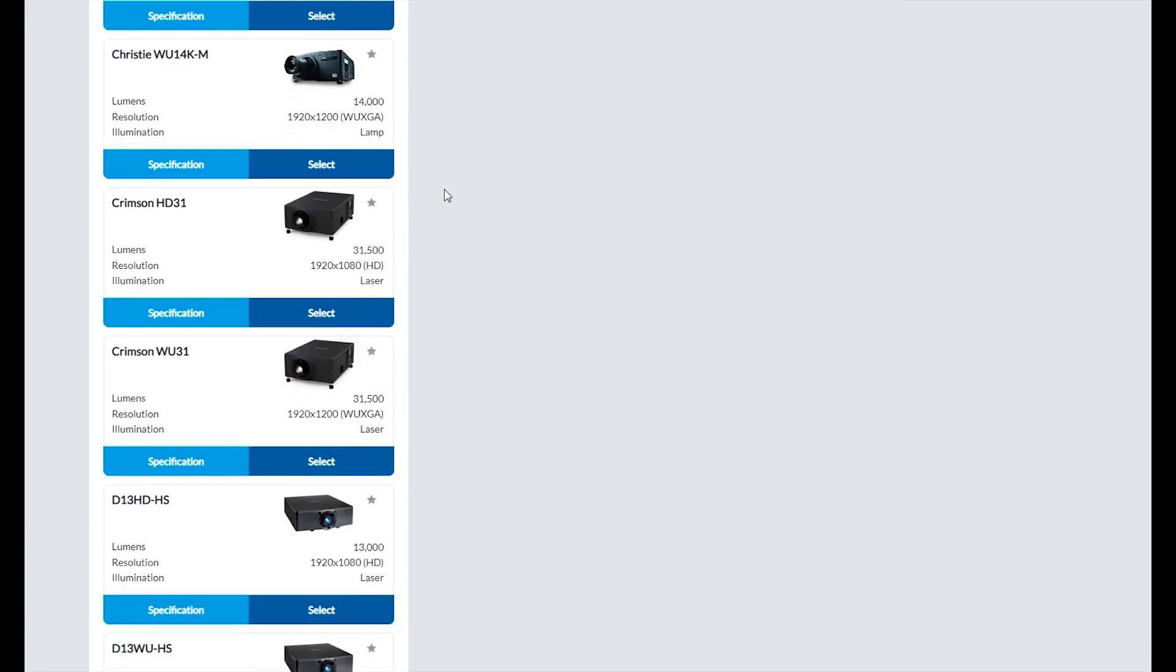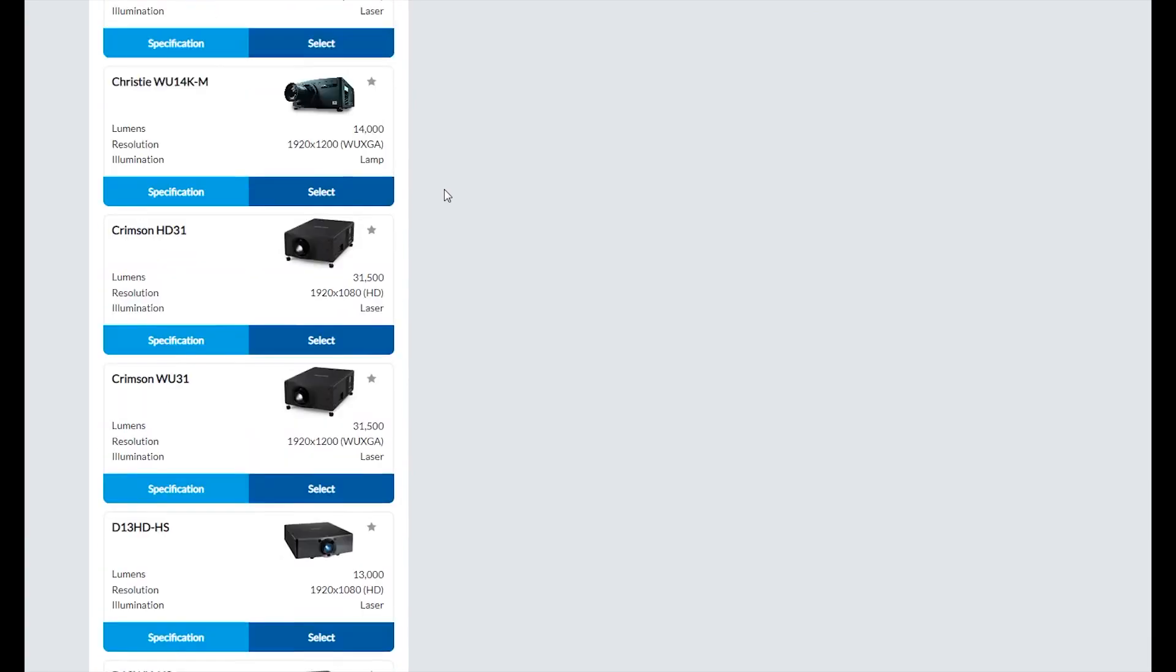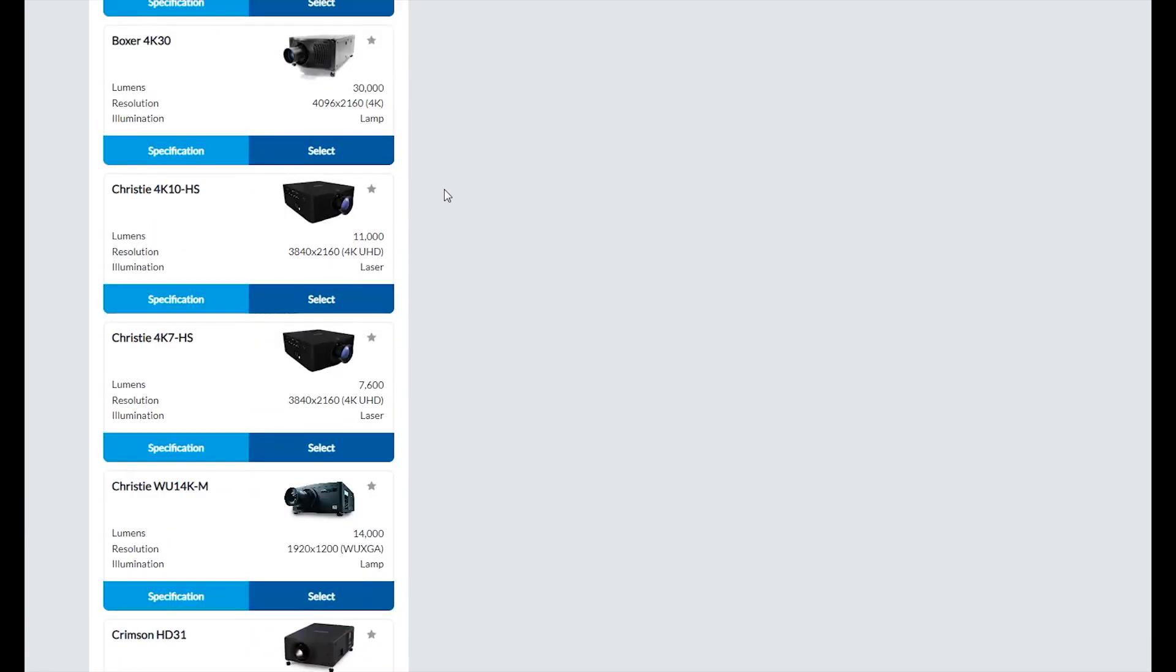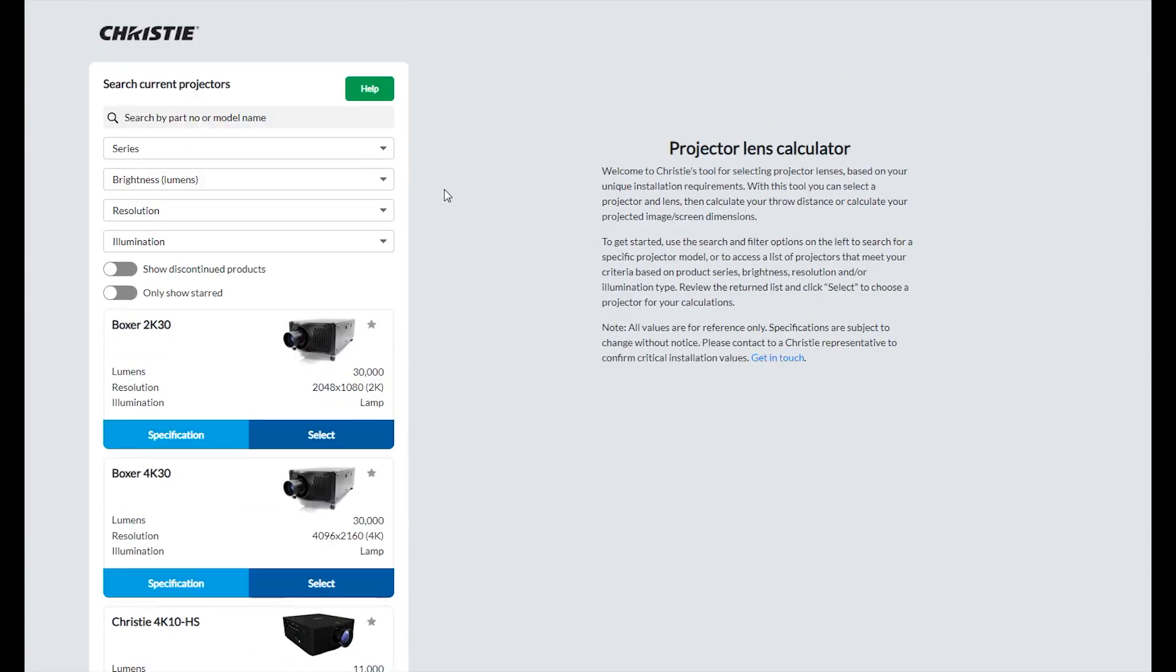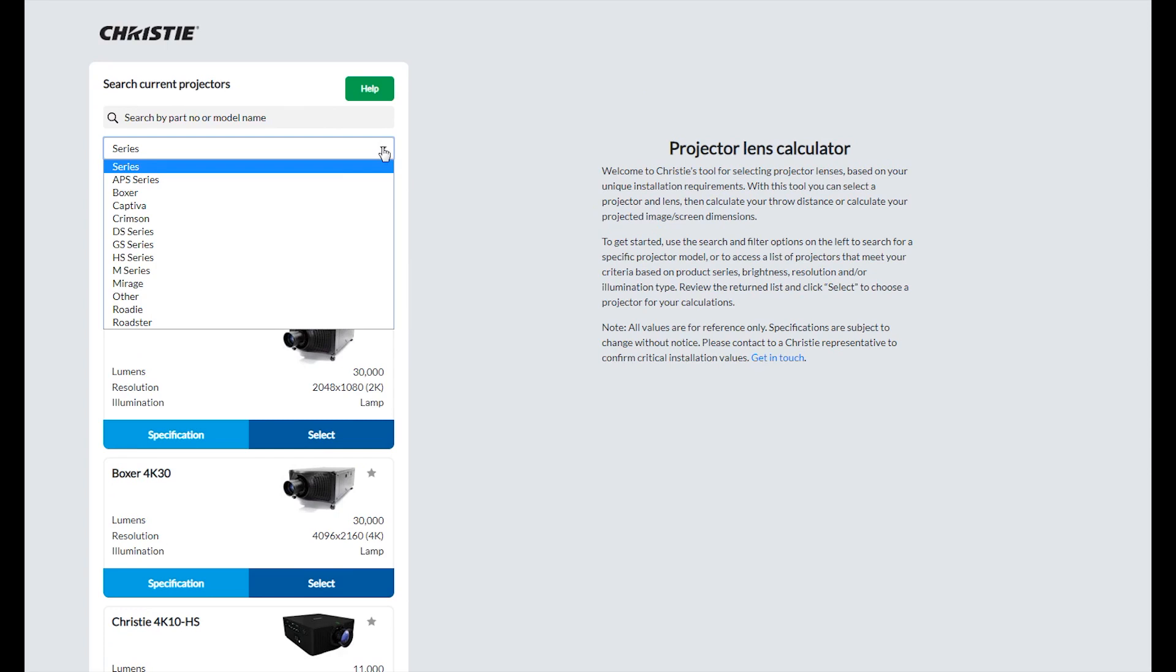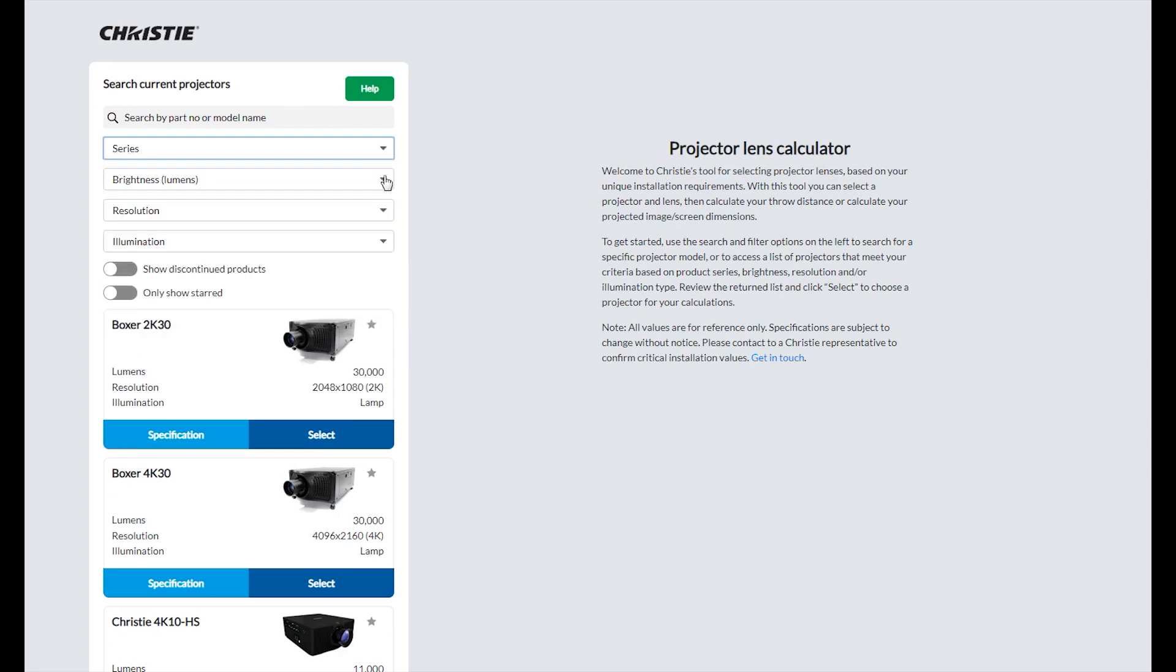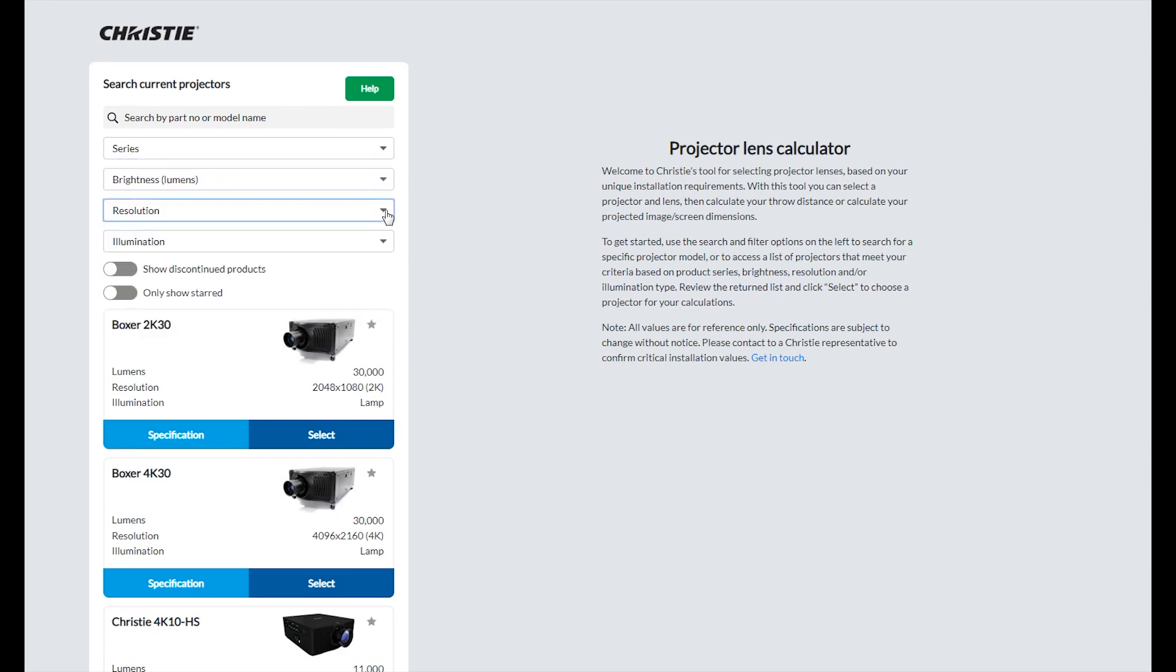There are a number of ways you can do this. You can either scroll through the list of current models, enter a part number or model name in the top search bar, or use the drop-down menus and search based on series, brightness, resolution, or illumination.